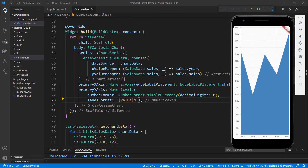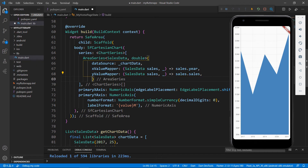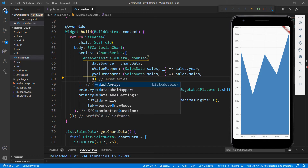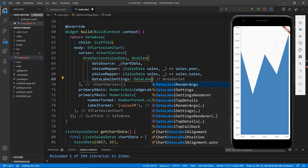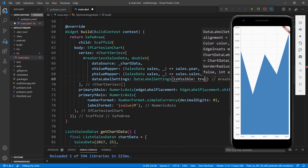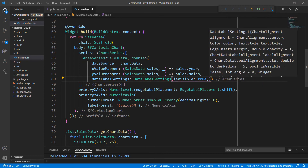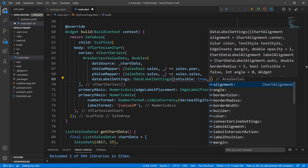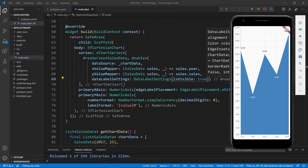We will now add data labels to the chart. In the area series class, set the dataLabelSettings property with the DataLabelSettings class and set the isVisible property to true so that the data labels will be visible in the chart. You can also add more settings like alignment, angle, and many more. For this example, I'll keep the data label simple. Save the file and you can now see the data labels in the chart.